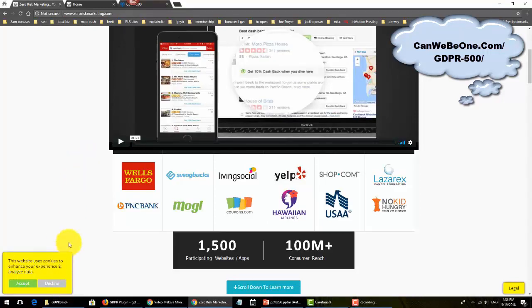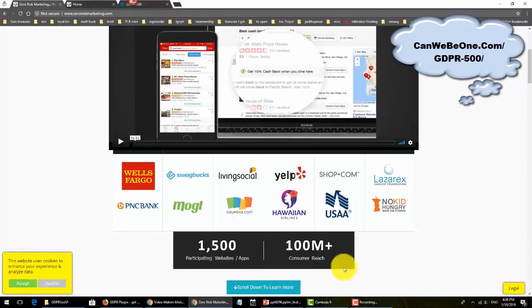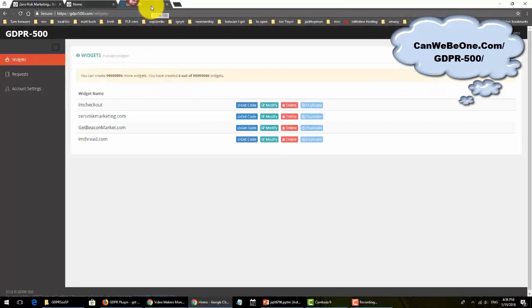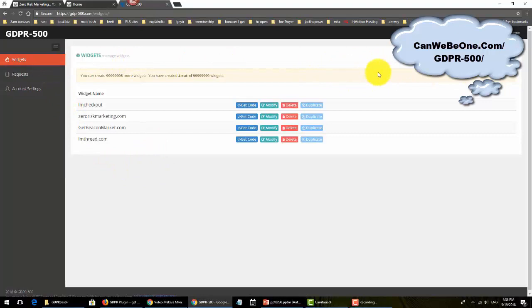This is a non-WordPress site built with a drag-and-drop platform. You can see this one, I changed the colors to yellow, and this one I changed the legal to the top left. Let's go to the backend of the platform.